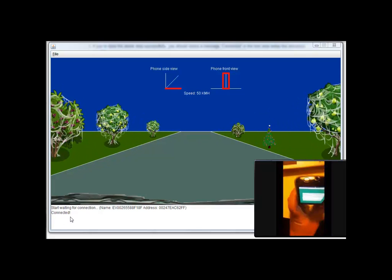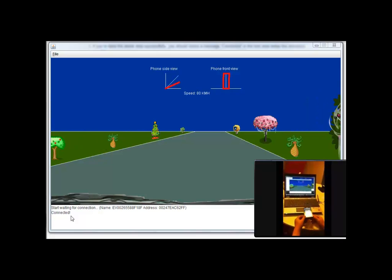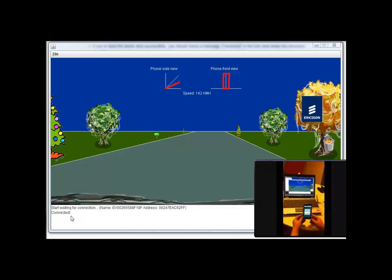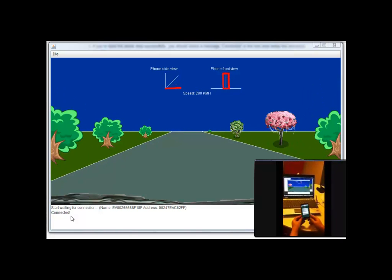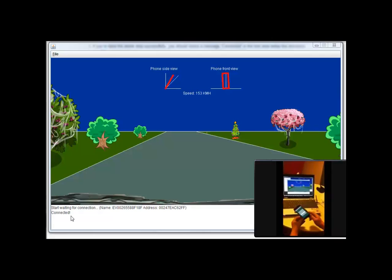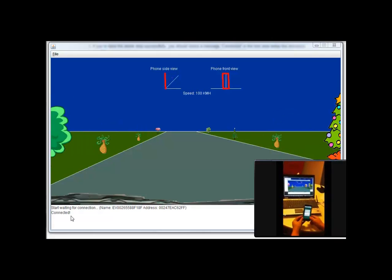Tilt your phone forwards and backwards and turn left and right to see the changes in the animations in the game window on the PC.